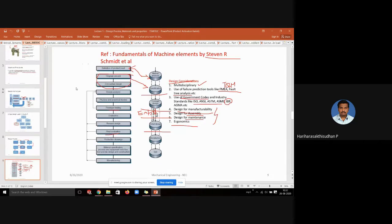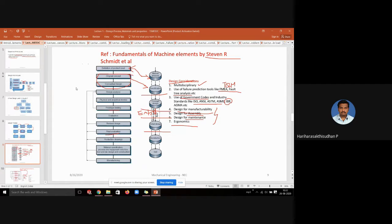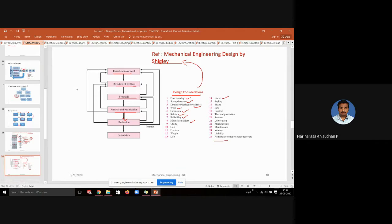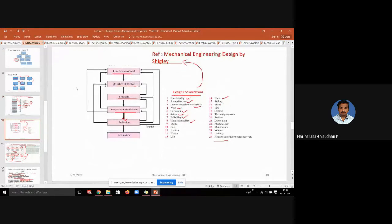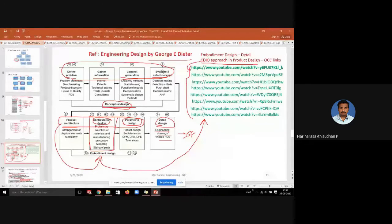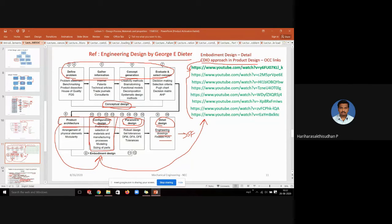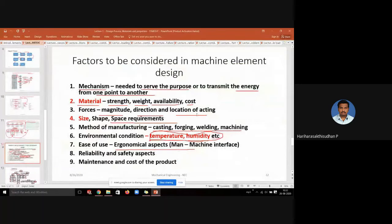We saw the general design process explained by different people — what Stevens says about the design process, then Shigley, and Georgie Dieter. All of them defined the general design process but in different ways. I also gave some links for detailed reference on embodiment design, which is a major part of the design process. Those links are from an OCC course I handled last semester — only 20 of you joined, so others may refer to those links for better insight.